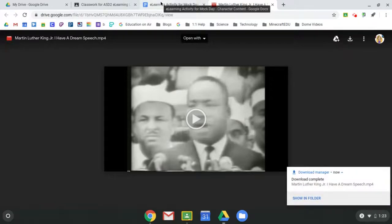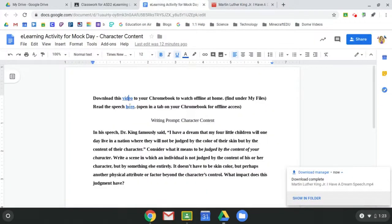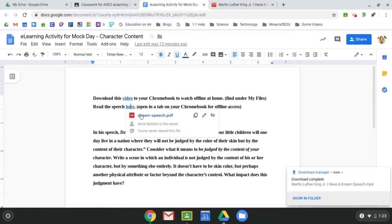All right, so now I need to go do, as a student, I need to go do the same thing for the speech. And remember, I'm doing all of this before I leave school so that I have the internet at school and I can make sure that I have access to this at home, whether I lose the internet or not.